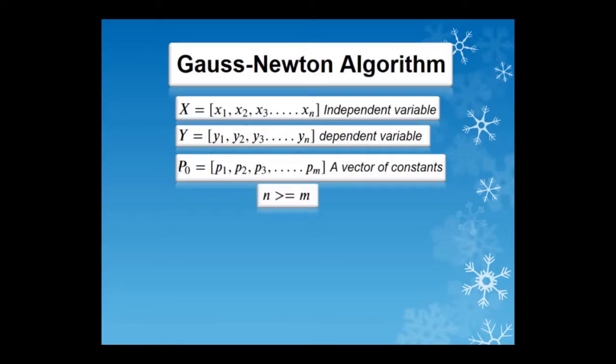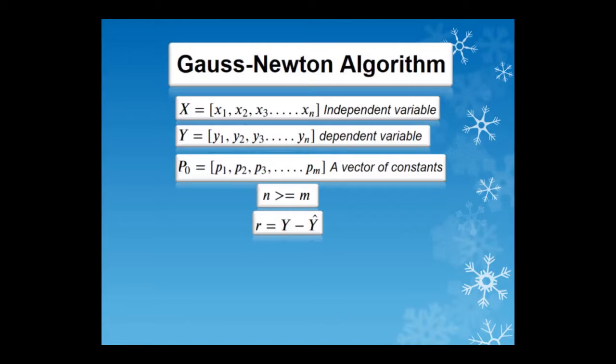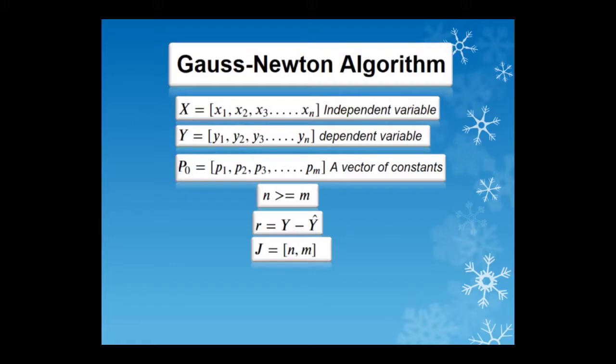R is a vector of residuals which is simply the difference between the observed and the model predicted values. The y and the y-hat represent the observed and the predicted values respectively. The Jacobian is a matrix of rows equal to the number of data points and columns equal to the number of constants, that is n rows and m columns. Its components are the partial derivatives of the residuals with respect to each of the constants.